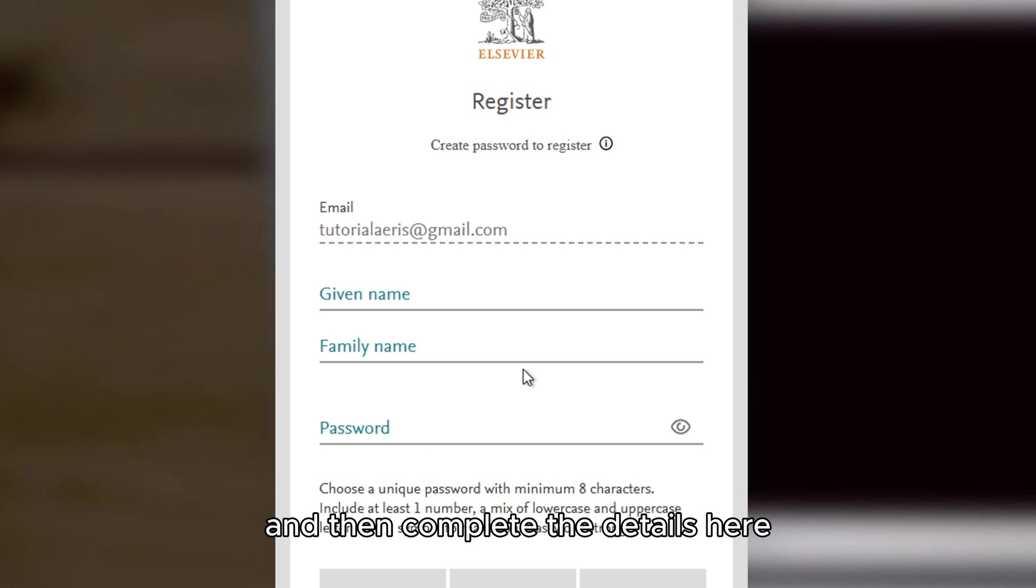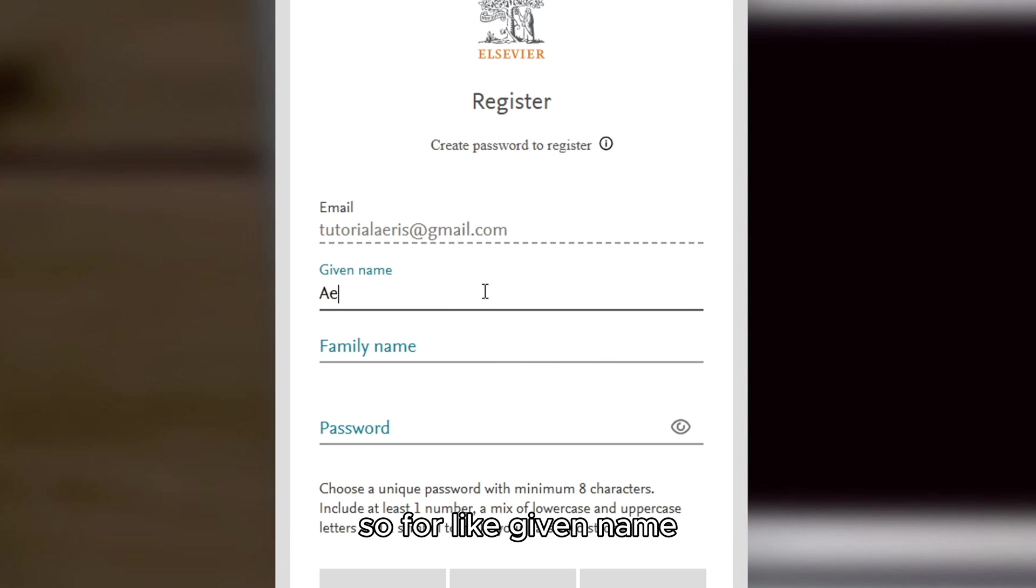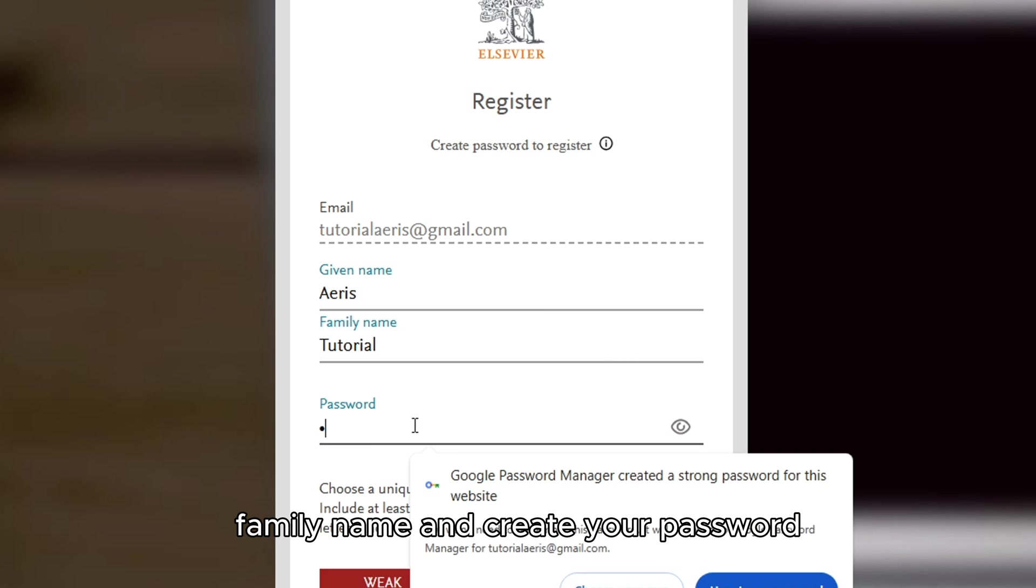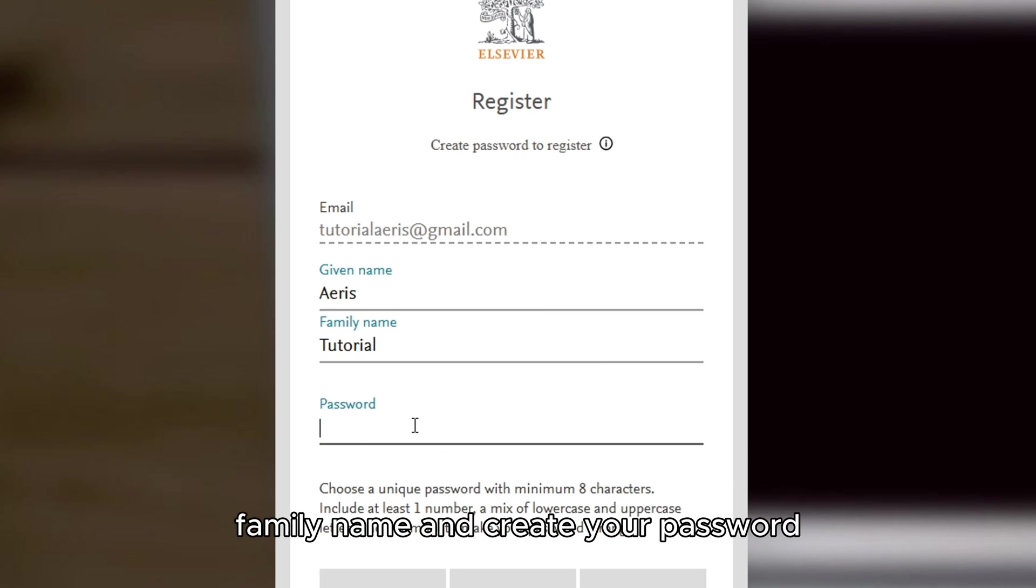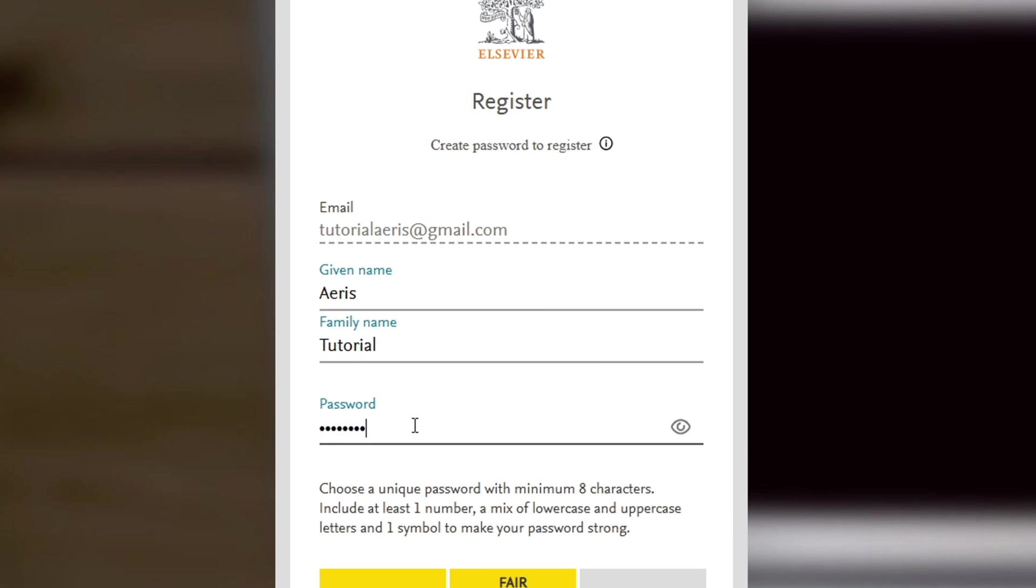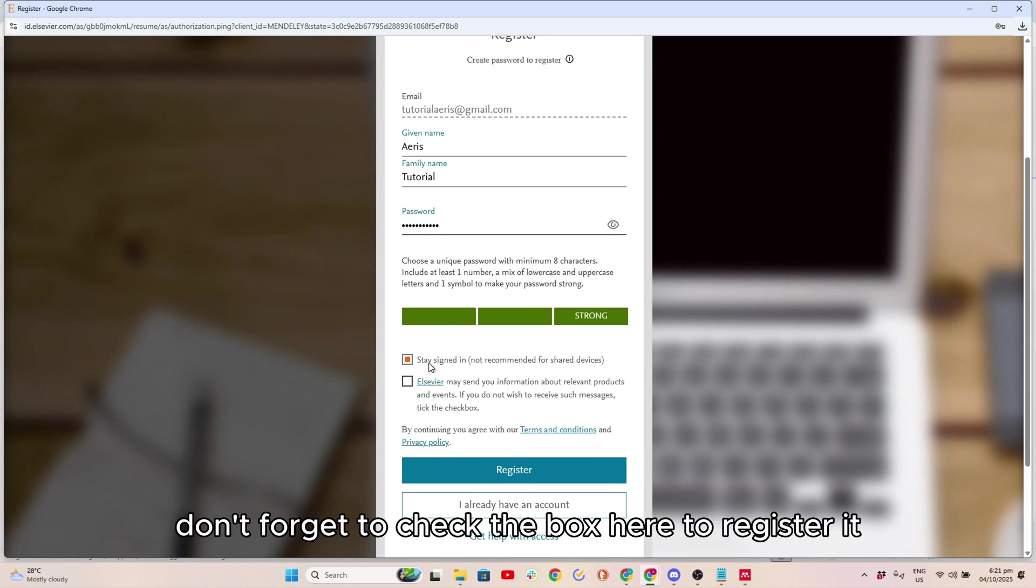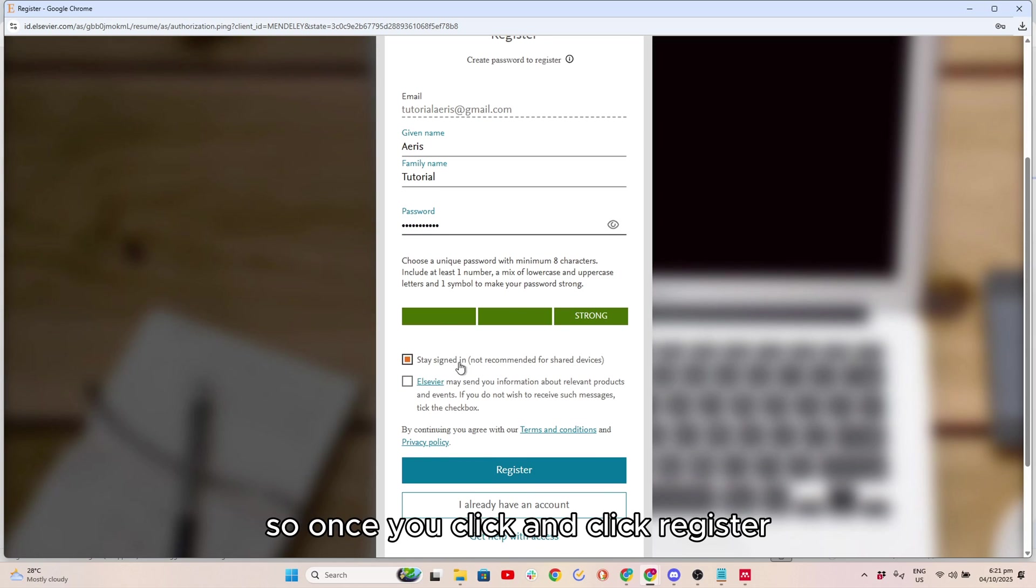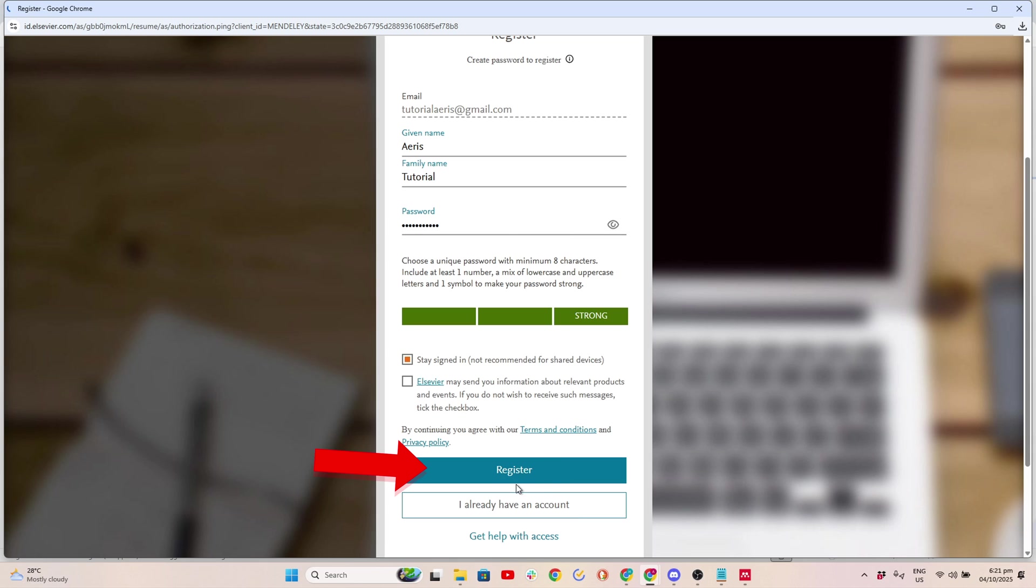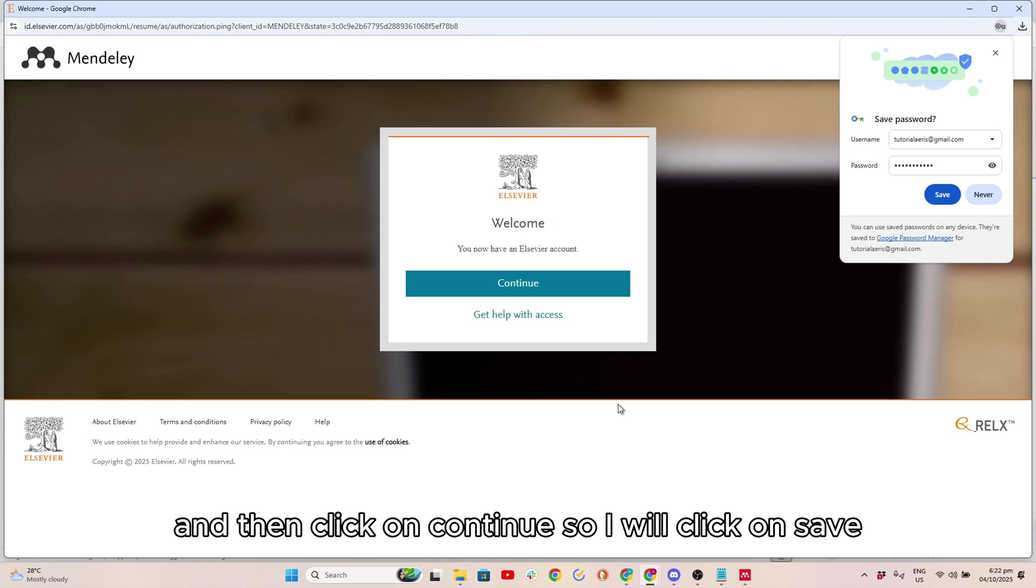Complete the details here: Given Name, Family Name, and Create Your Password. Don't forget to check the box here to register it. Click Register and then click on Continue.